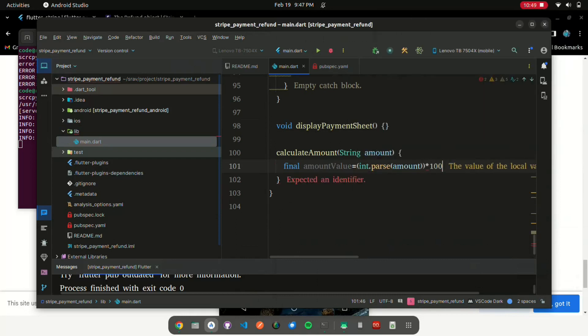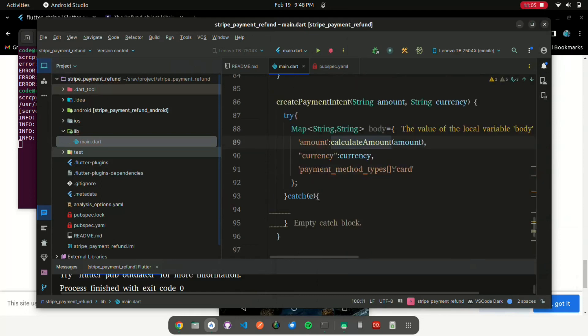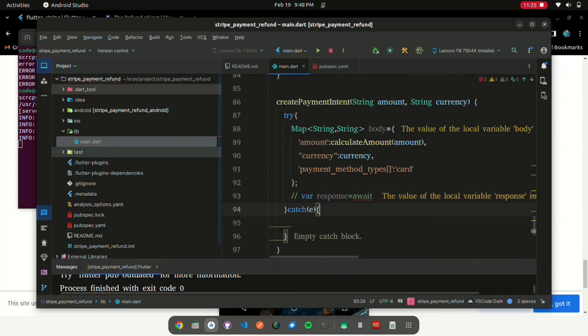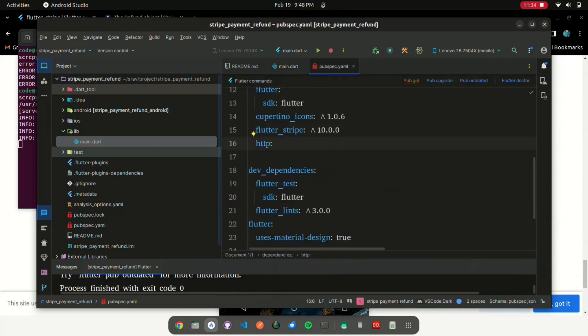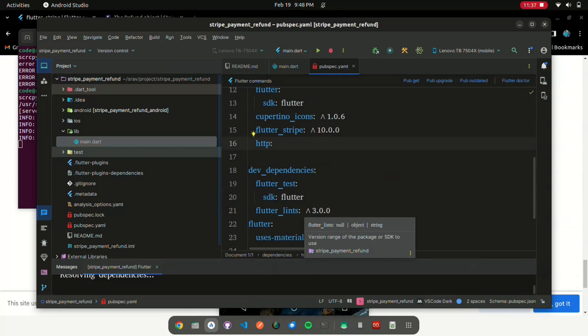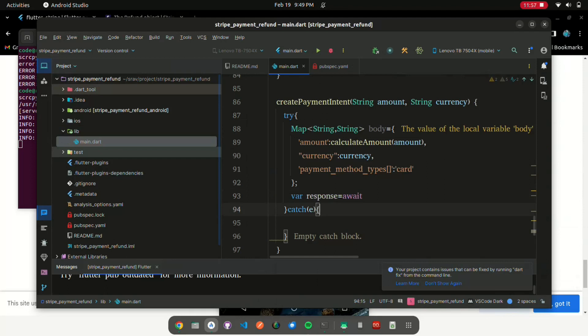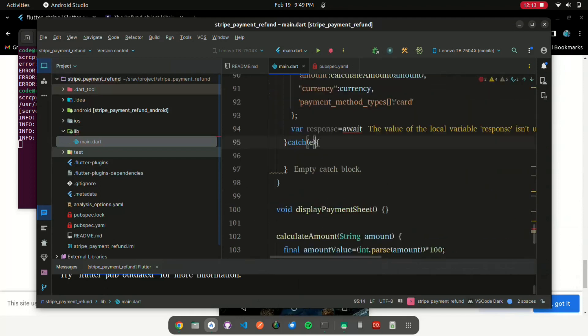Add HTTP dependency to the Flutter project so that we can call the API from the Flutter app. Declare the HTTP dependency and import it as an HTTP object at the start of the file. Next, assign the value in currency using the currency variable that we have passed in the createPaymentIntent method.